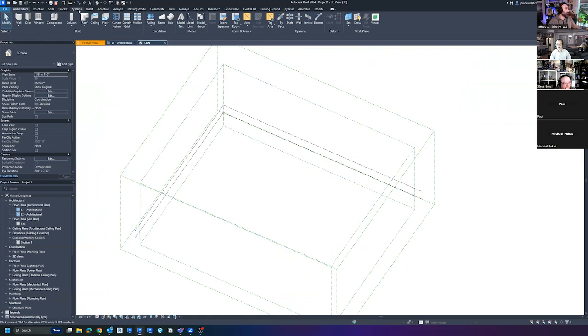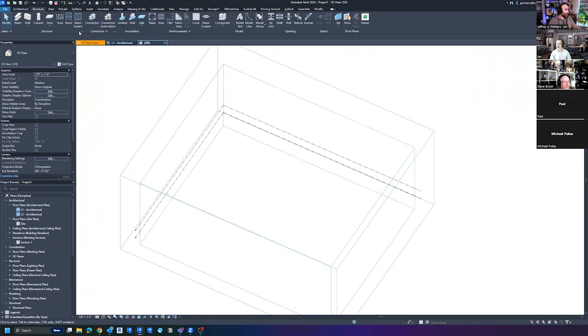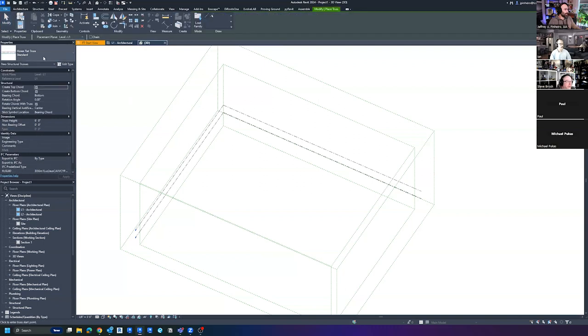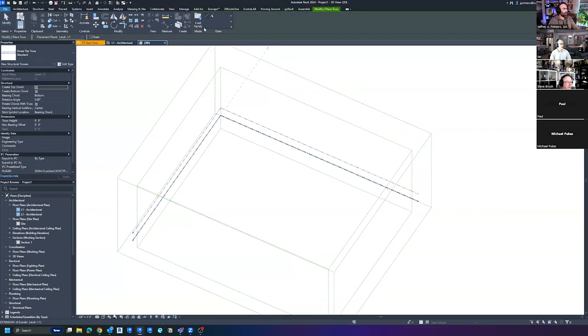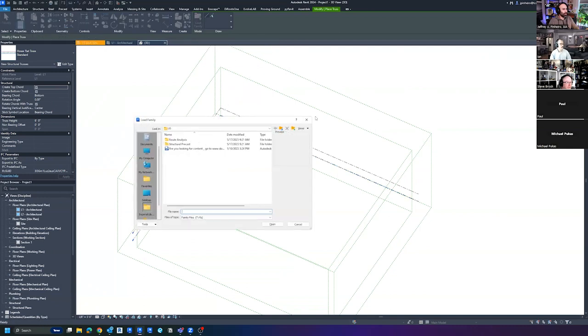For anyone who hasn't used it before, it's under Structure. You can see there's a Truss option here. By default it has the flat truss, which is too boring — we're not going to do that — so we're going to load in a truss family.